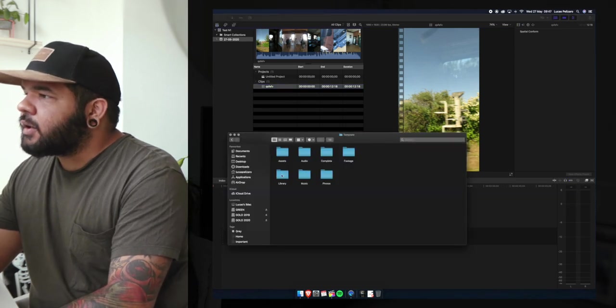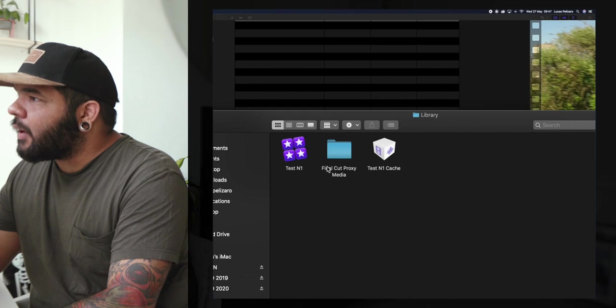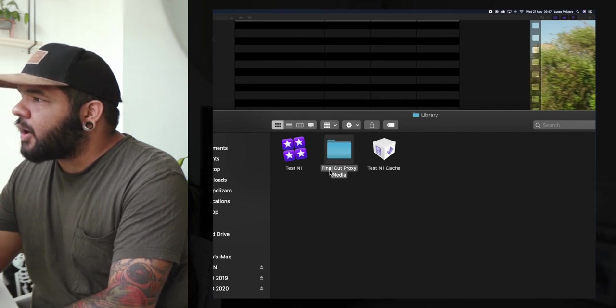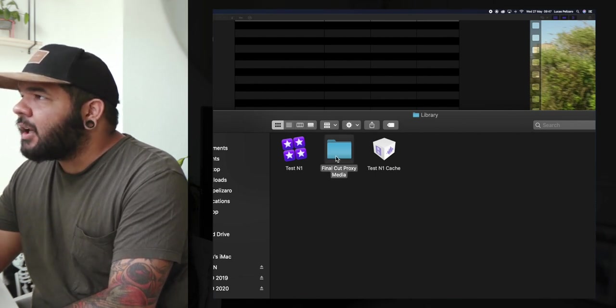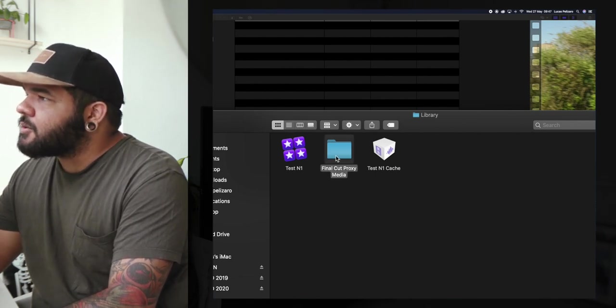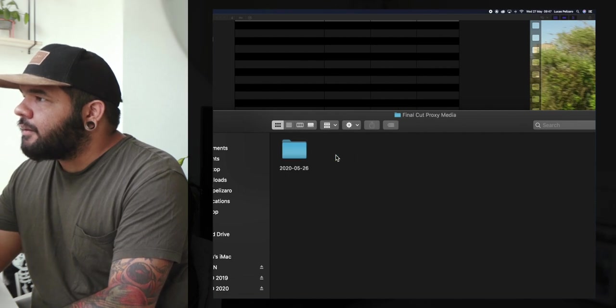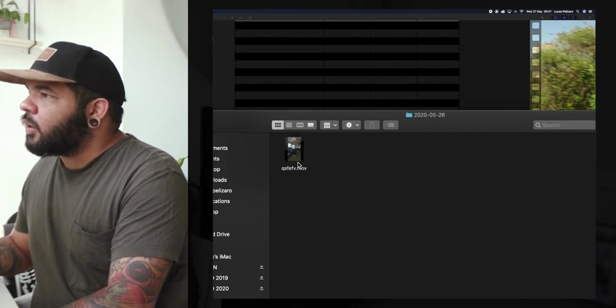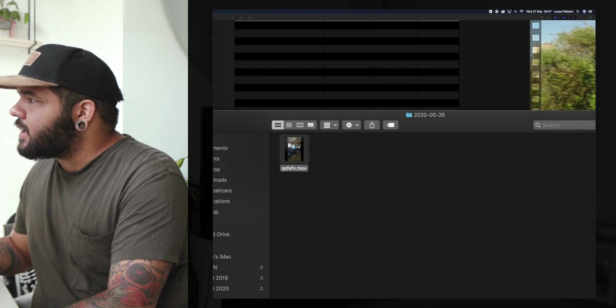We'll go back here to the library folder. Now we have this folder over here which is Final Cut Proxy Media, which is technically Final Cut just recreating the video you have in there into a lower version of itself.